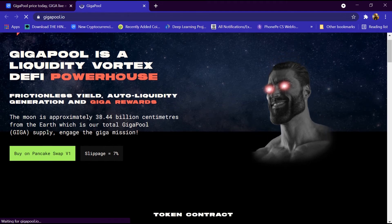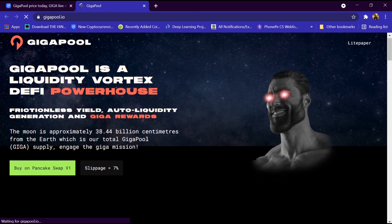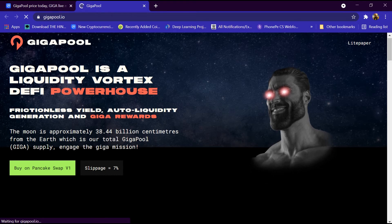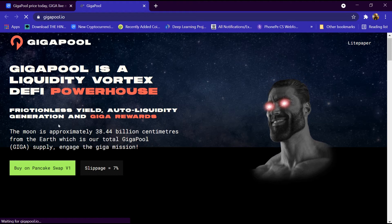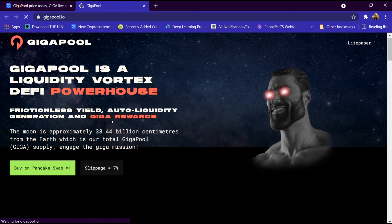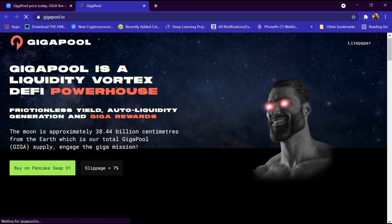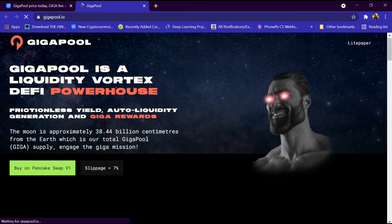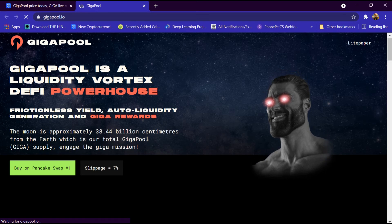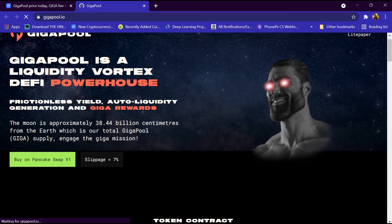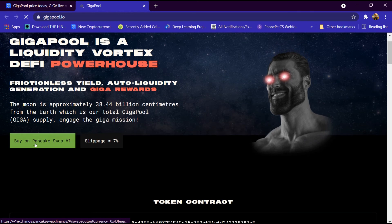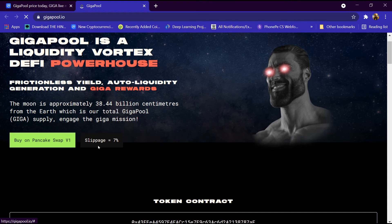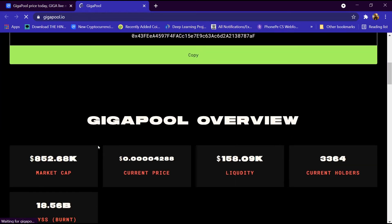We will open its website gigapool.io. GigaPool is a liquidity vortex DeFi powerhouse with frictionless yield, auto-liquidity generation, and giga rewards. The moon is approximately 38 billion centimeters from the earth, which is their total GigaPool supply. We can engage the giga mission and buy this coin with seven percent slippage.